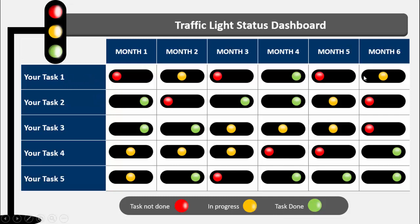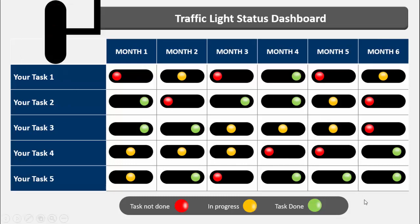Orange means the task is in progress, and green means task done. For each task you can assign what the status is. I have also created one more slide where the traffic light signal comes from the top, so depending on your requirement you can choose the slide.